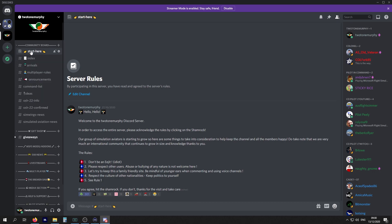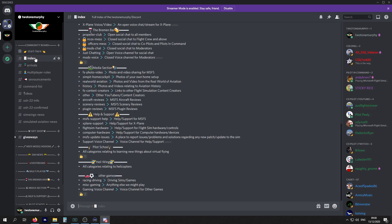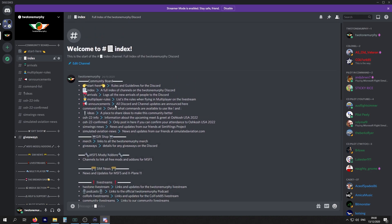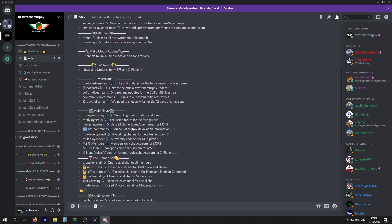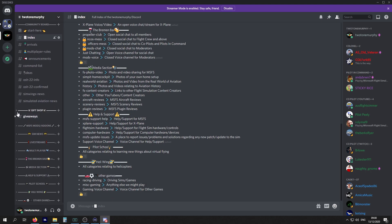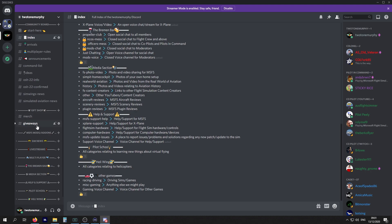In the community board, this is basically information in relation to the community. If you click on Index, it gives you a full rundown of everything that's here in our server. Next up you'll have arrivals, multiplayer rules, announcements, and so on. If there is a notification in a channel, it'll appear. There are two channels in gift shop: one is merch, one is giveaways. There's a notification in there, so that'll stay active until you click on it.